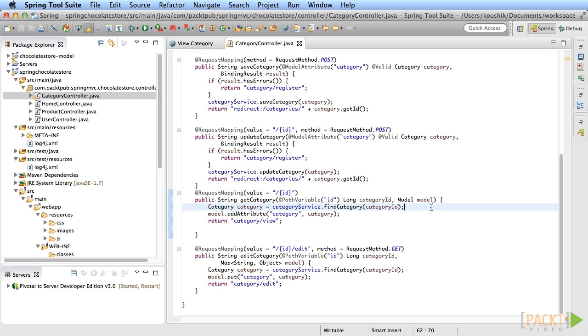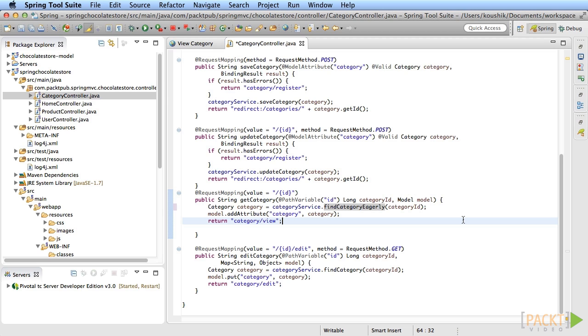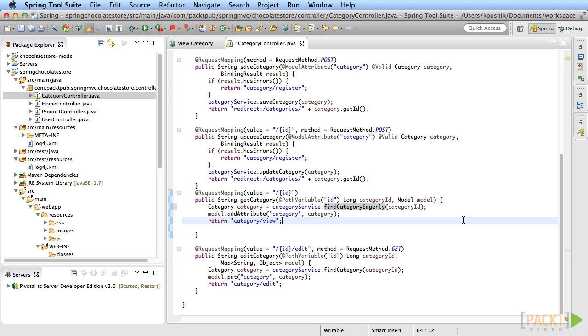The category service has a method called find category eagerly. That basically does an eager fetch of all the products when using hibernate to fetch entities from the database. When you fetch an entity using hibernate, it typically populates all the member variables of the entity from the database. But if the member variable is a collection of other entities, it does not automatically fetch all of them. You need to explicitly ask hibernate to do so. This behavior is called lazy fetching and it is the default mode.